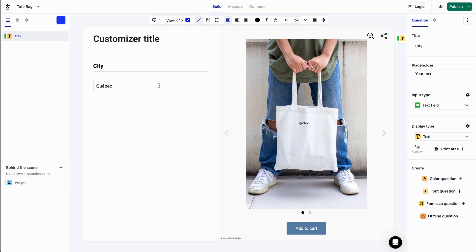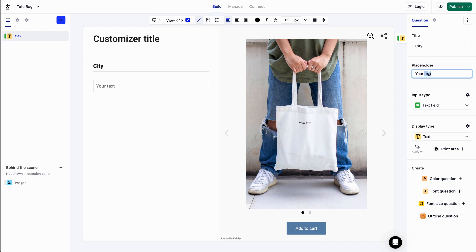The placeholder is the value that will appear when there's nothing in the text box. I could change that to your city, for example.